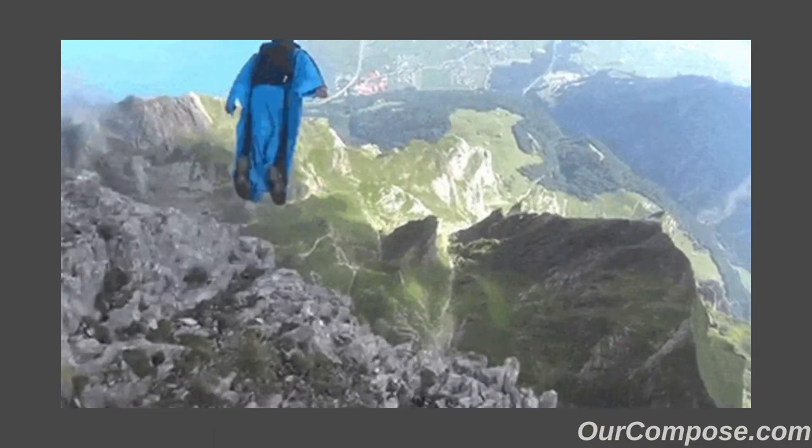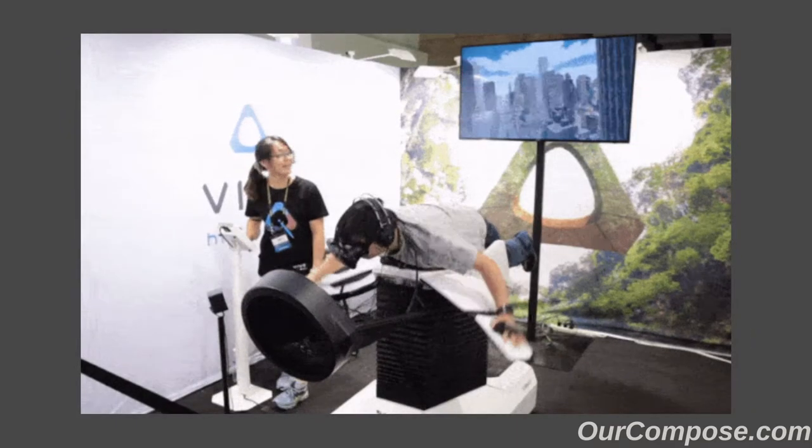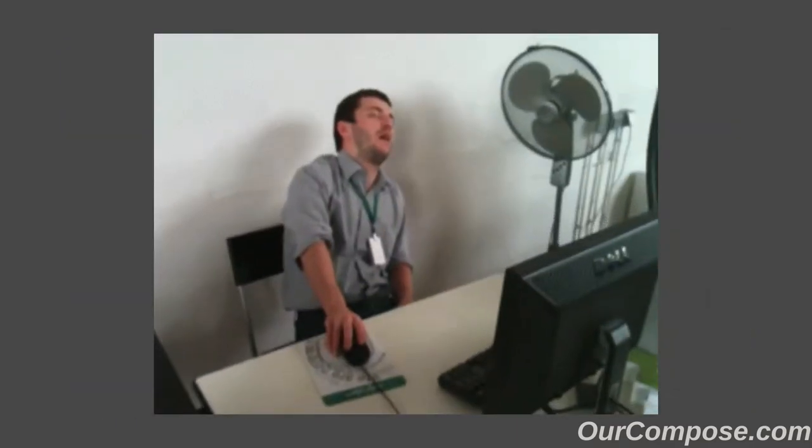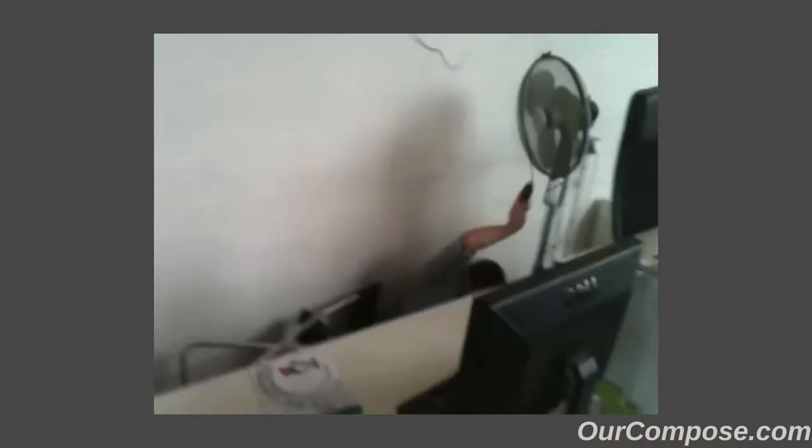So, as a diving off point, let's take a look at three things to do right out of the gate after getting your new Nextcloud instance.